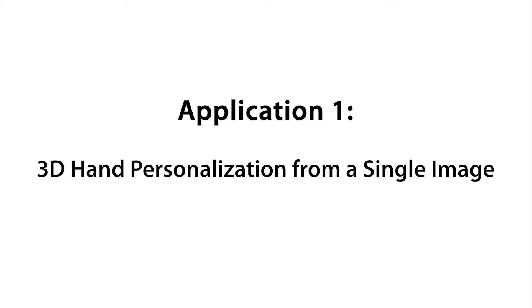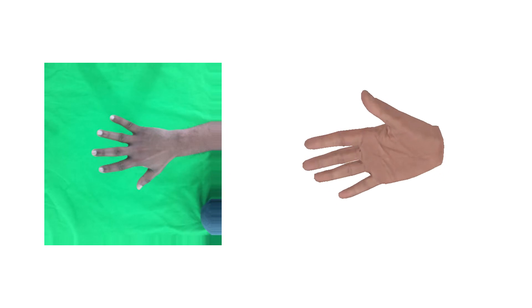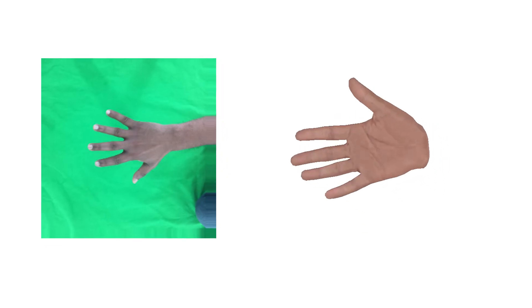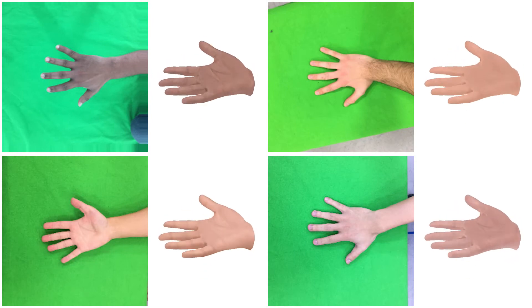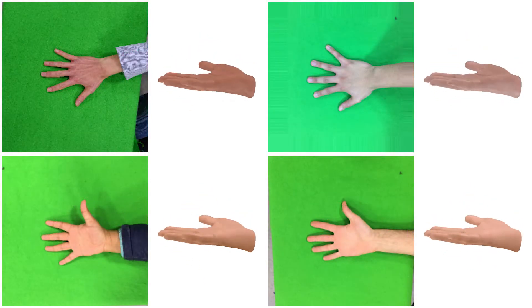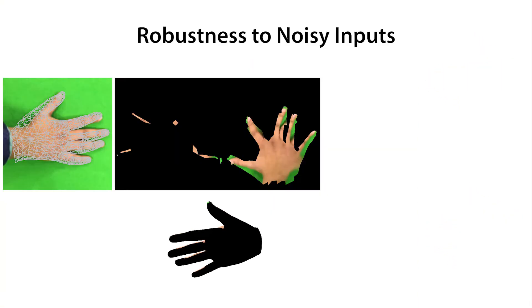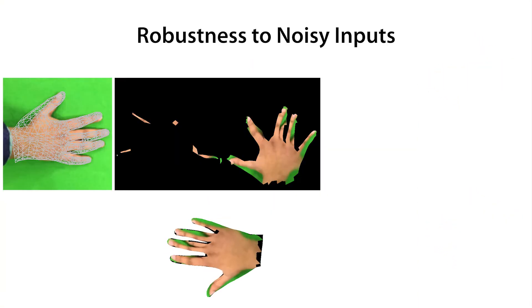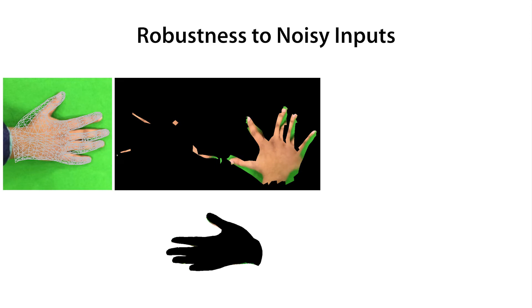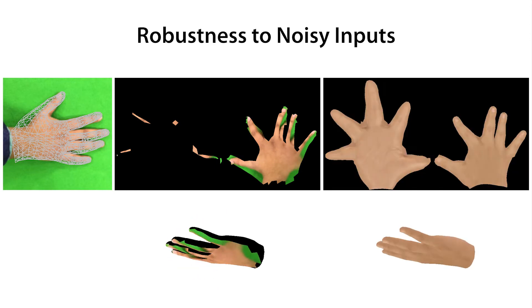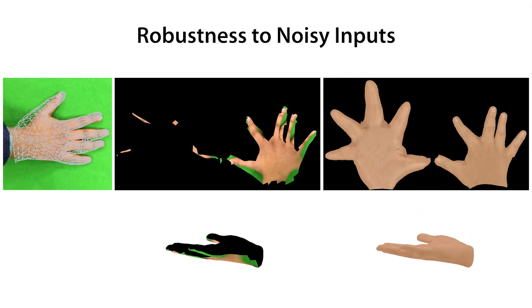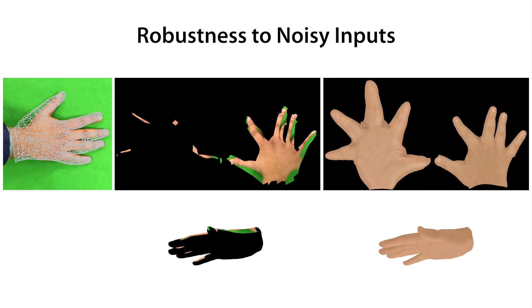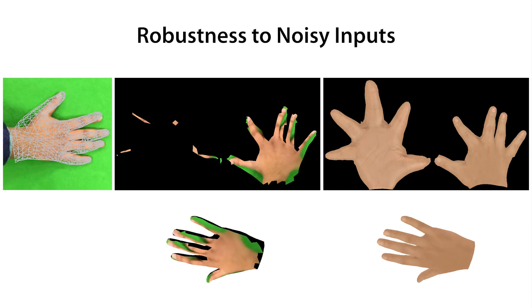We demonstrate the application of our parametric hand texture model for 3D personalization from a single RGB image. Here, we show the input image together with our estimated personalized model. Texturing approaches that project the input image onto a fitted mesh only obtain partial textures and can severely suffer from misalignments. In contrast, since our parametric texture model uses a low-dimensional PCA space, it can be robustly fitted to noisy or partially corrupted textures.